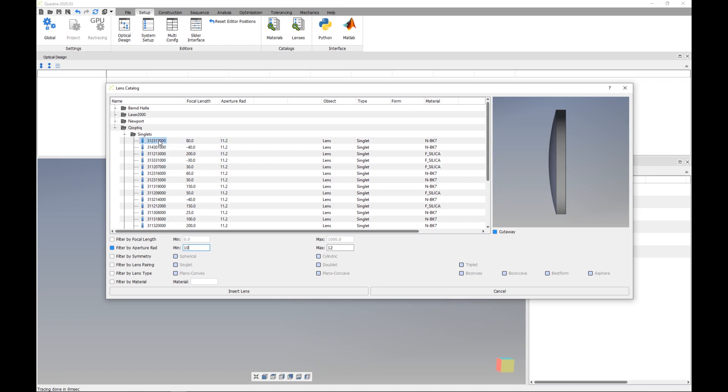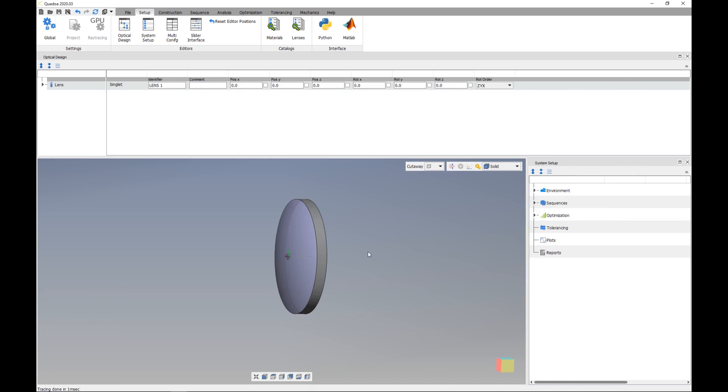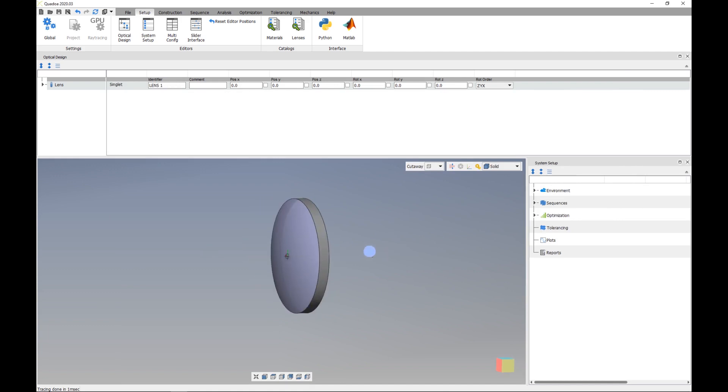So I select here for example the first lens and then I click here on insert lens. And now we see that here in my 3D view the lens has been added and also here in the optical design editor and we see that here the lens has been added.